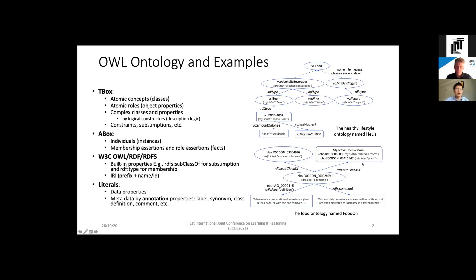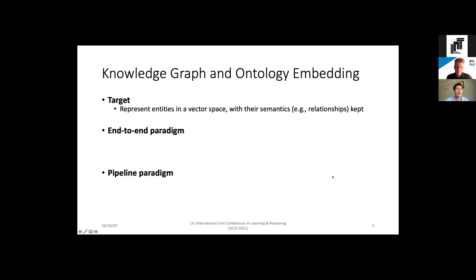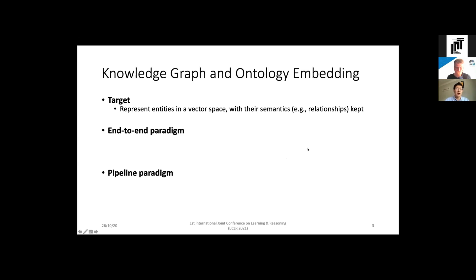Ontology and knowledge graph embedding is to represent entities in a vector space such that the semantics of these entities can be kept in the vector space. Here, by entities I mean all elements in an ontology - it can be classes, properties, and instances.